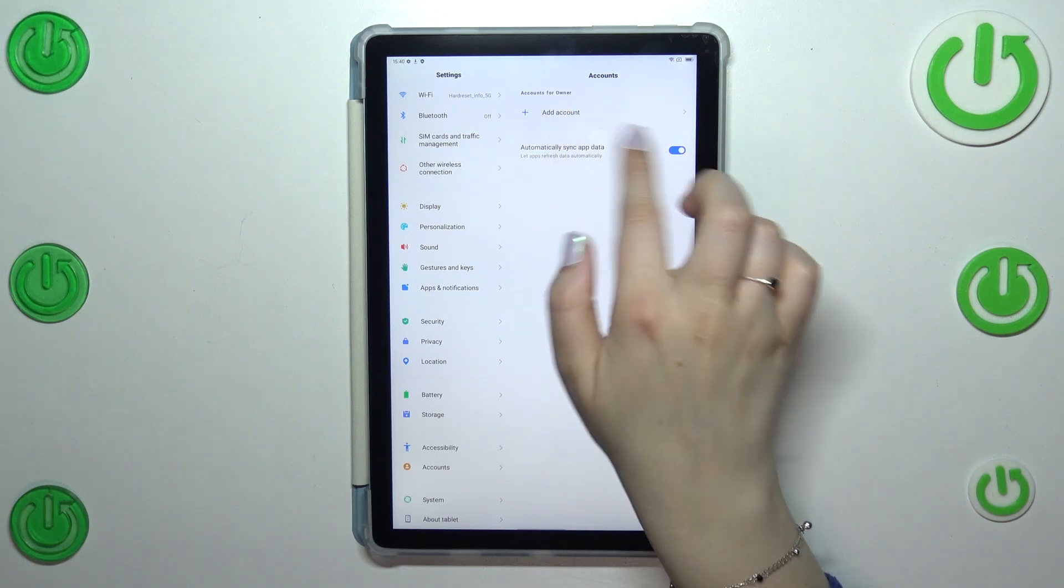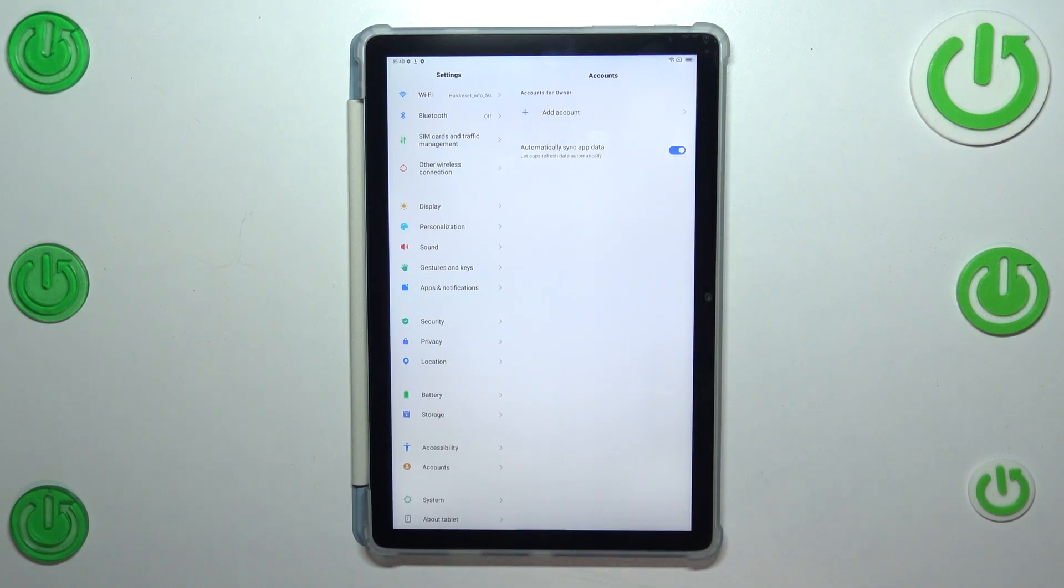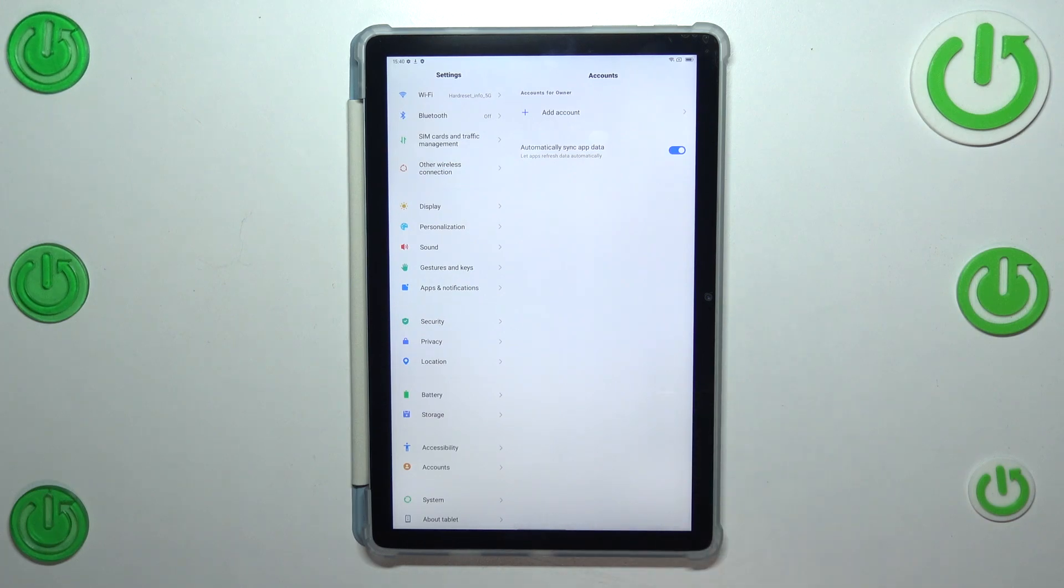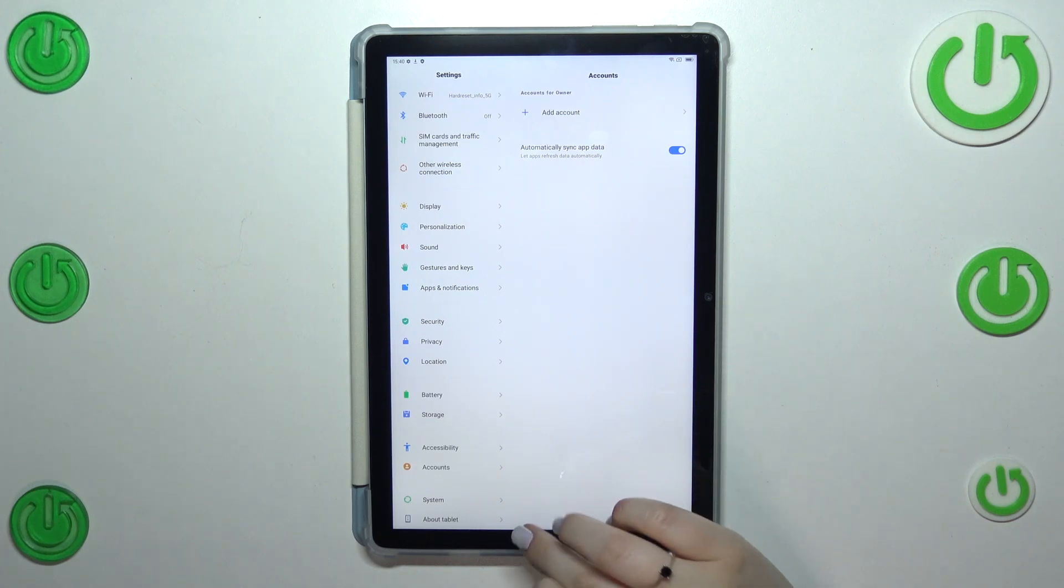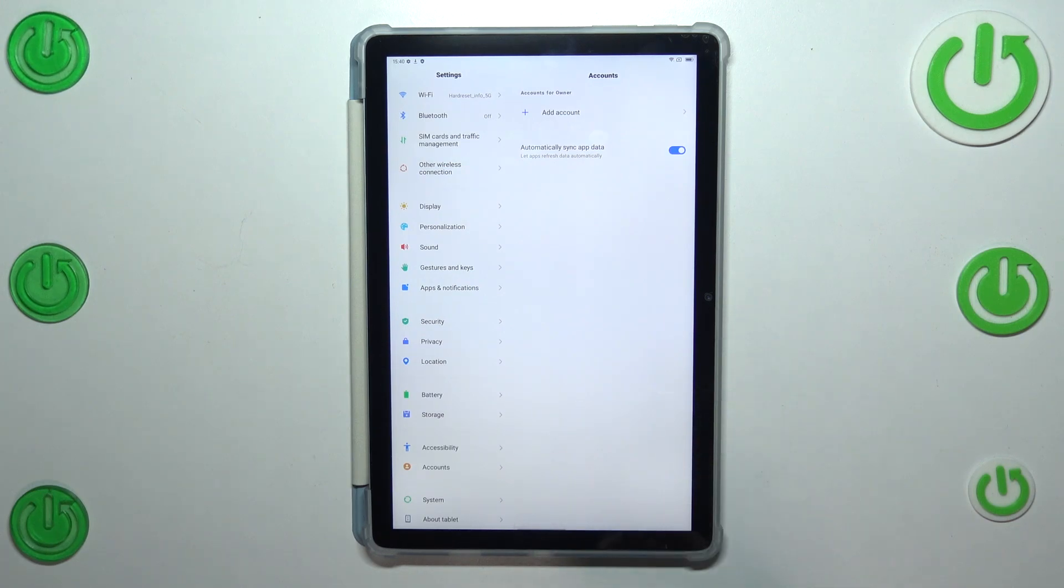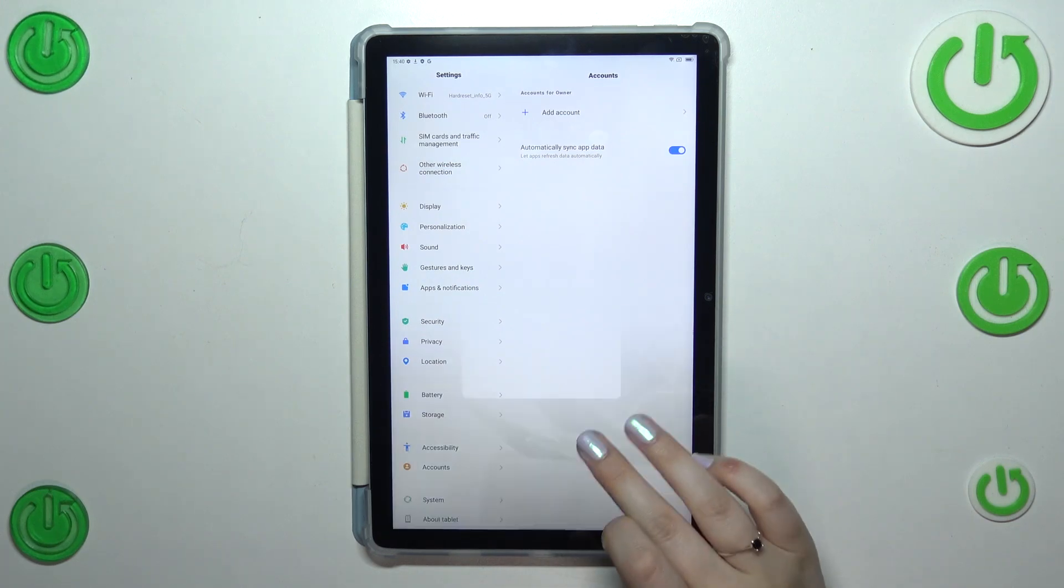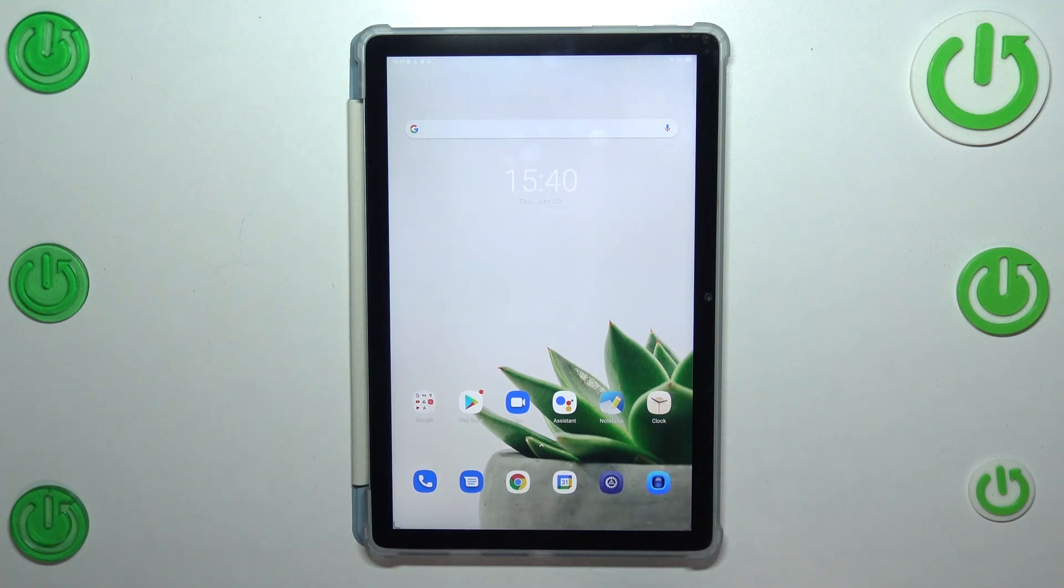And as you can see our account immediately disappears. Alright, so basically that's all. This is how to manage a Google account on your Blackview Tab 12.